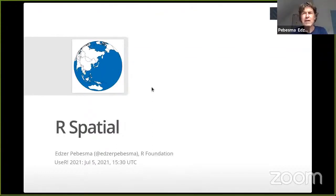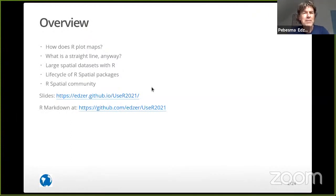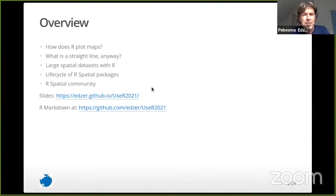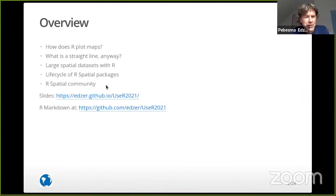Spatial data and how to handle them. For a few of the talk, I will talk quite a bit about how maps are plotted, about the question of what straight lines mean when the Earth is a sphere. I will say something about handling large spatial data sets, the life cycle of our spatial package, and how we interact with our communities.